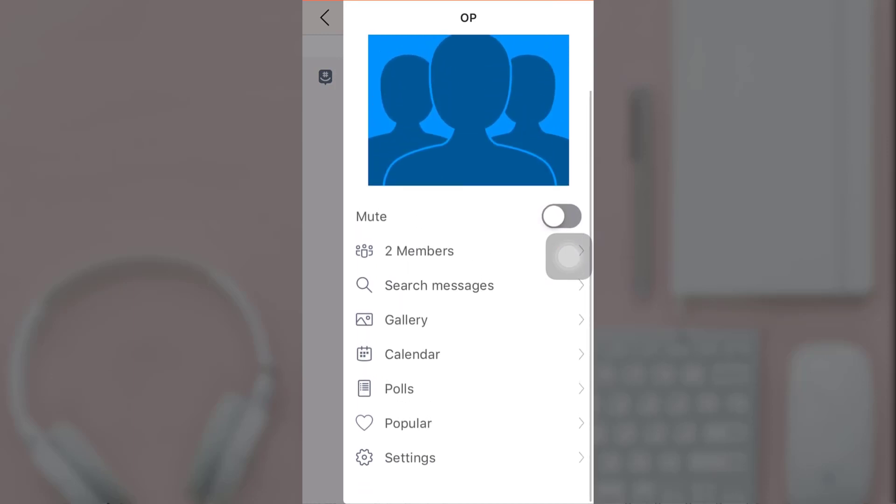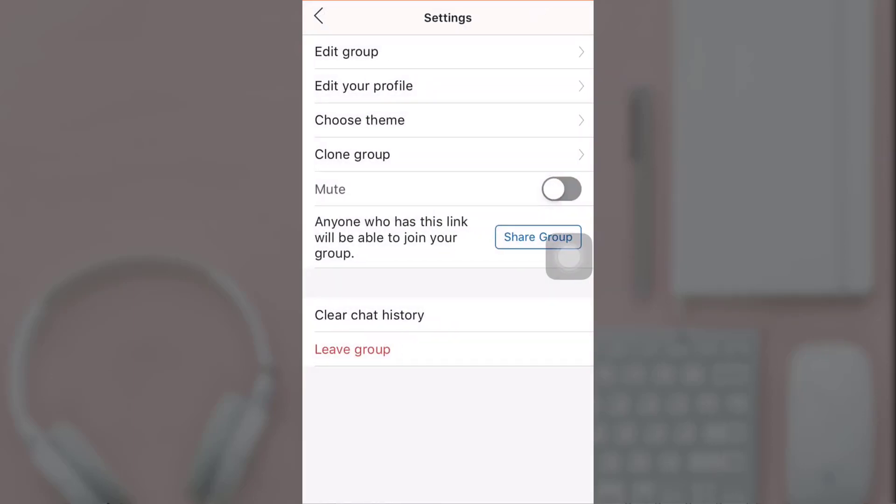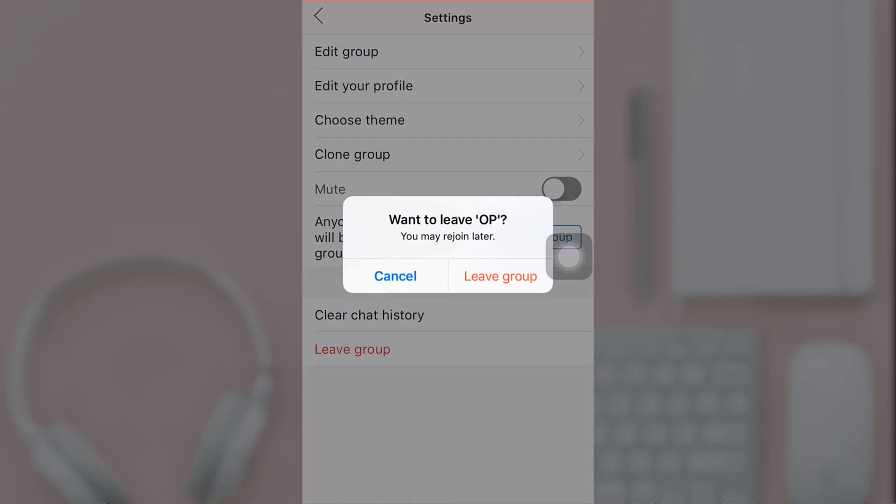Tap on it. Now select Leave Group. A pop-up message will appear on your screen asking if you are sure you want to leave the group. Tap on Leave Group.